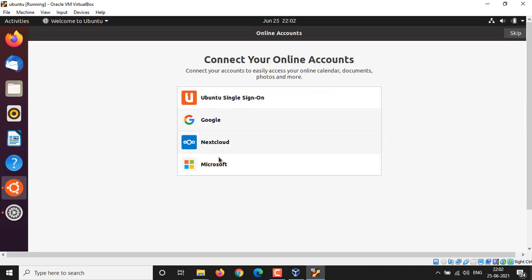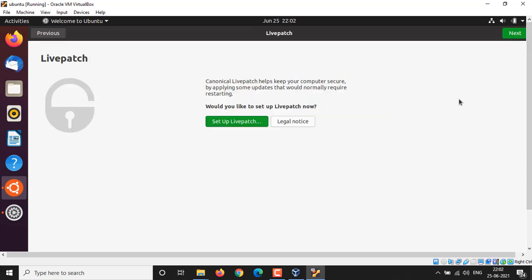Second, we have Live Patch window. Live Patch is a mechanism that allows you to update the Linux kernel without having to restart the computer. This is a great feature to have for servers, but for personal computers this is not necessary. In fact, I would suggest not to use it to avoid any complications later on.